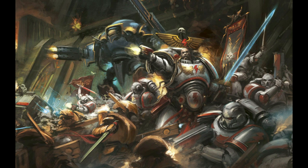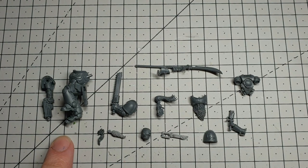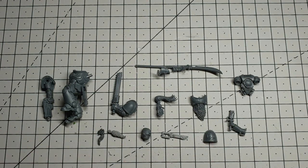Let's take a look at the bits we're gonna need for tonight. Okay, so obviously I've got an assault intercessor body, arms, I'll be using pretty much all of them for tonight's conversion.